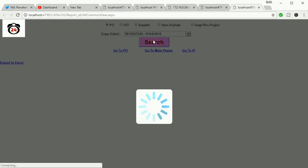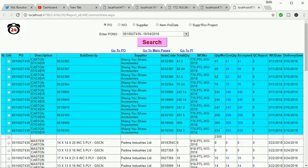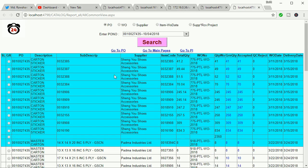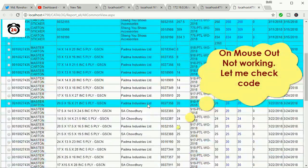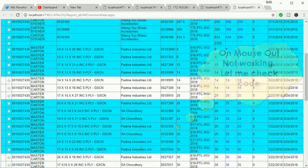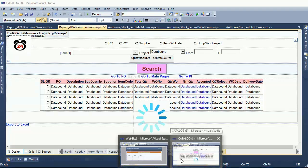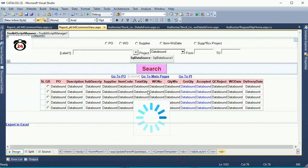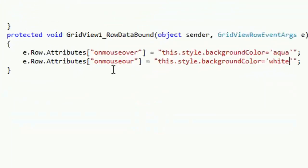See that, now it's working but mouseout is not working. Let me check the code. I think there's a problem in the code. I just copy-pasted, that's why it's making an error. Oh sorry, it's mouseout, not mouse over.